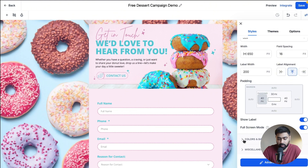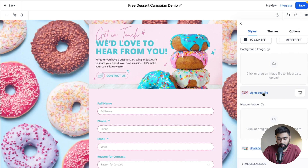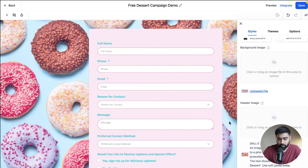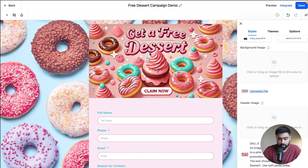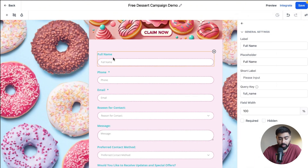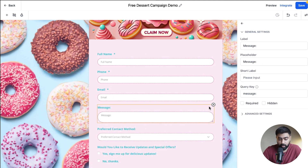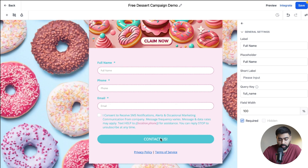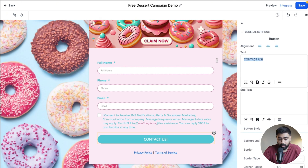Within a few seconds our form is created. I'll head over to Styles, scroll down to Colors and Background, and upload a header image. It looks pretty cool. Scrolling down, there's some information we don't need — we'll keep full name, phone, and email, and delete the rest. We're going to rename the submit button to Check In.